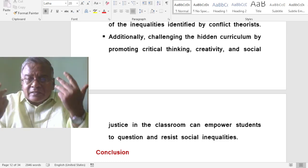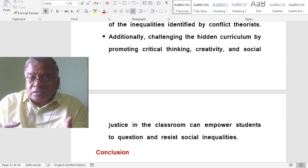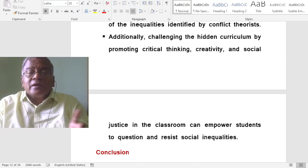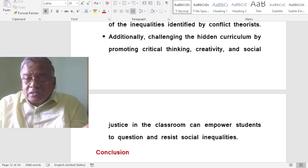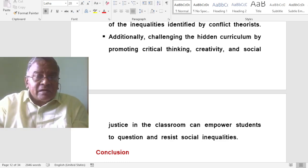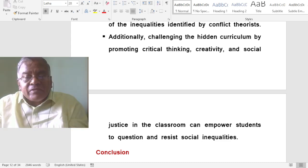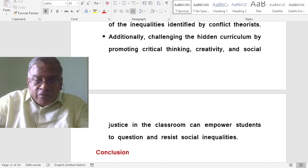Through critical thinking, students can question why certain practices are kept in the school system. Then the hidden curriculum becomes visible and students can grow in the proper way.